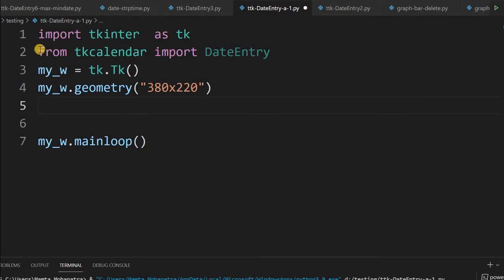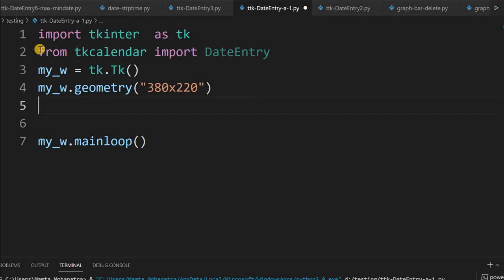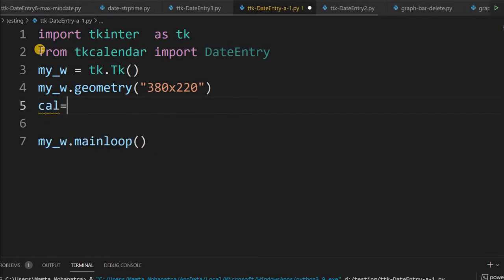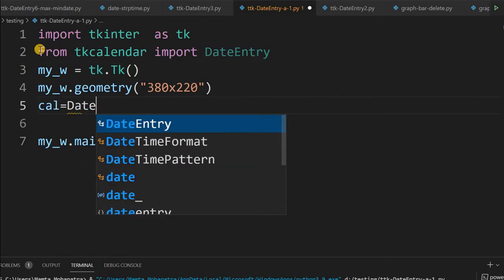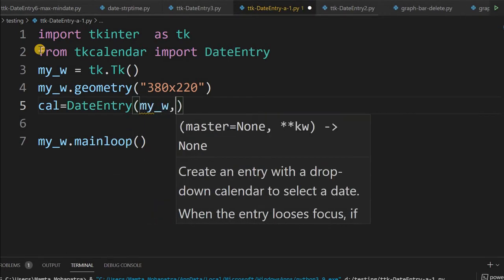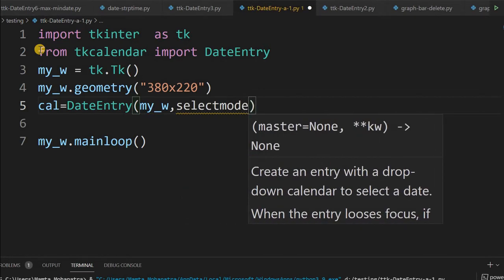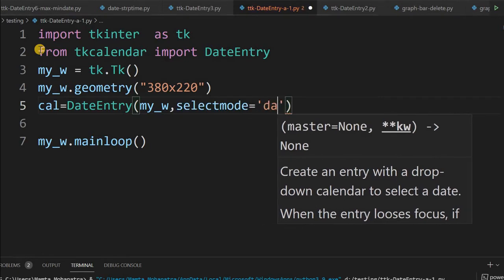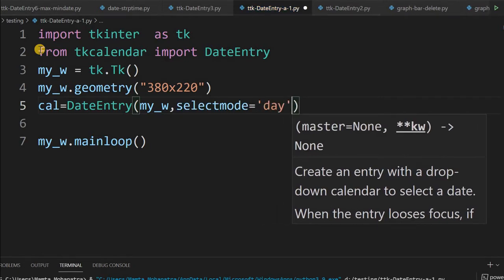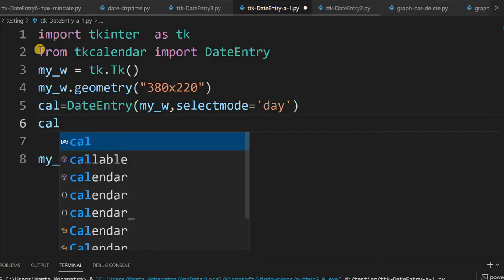This is our basic template. At line number 2 we have imported TKCalendar. Now let's start displaying our calendar. We name it 'cal' and use DateEntry. My parent window 'w' is where I will be placing it. Select mode I am giving as 'day'. If I don't specify year, month, and day, it will by default pick up today's current date.